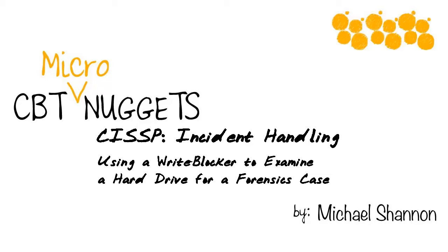CBT Nuggets Micro Nuggets, CISSP Incident Handling. It's extremely important for a CISSP candidate to be familiar with things like incident handling, incident response teams, and forensics.